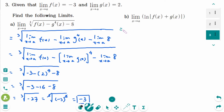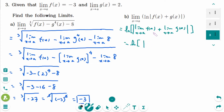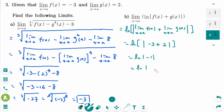Number B: we can rewrite by opening the bracket as the log of the limit of f of x as x approaches a, plus the limit of g of x as x approaches a, with an absolute value. This gives log of the absolute value of minus 3 plus 2, which is log of the absolute value of minus 1, which equals log of 1, which is 0.